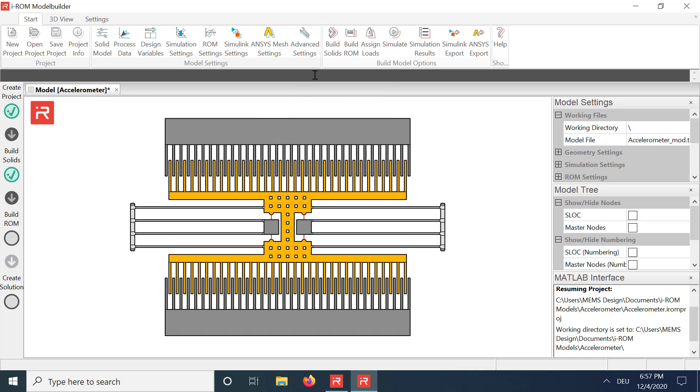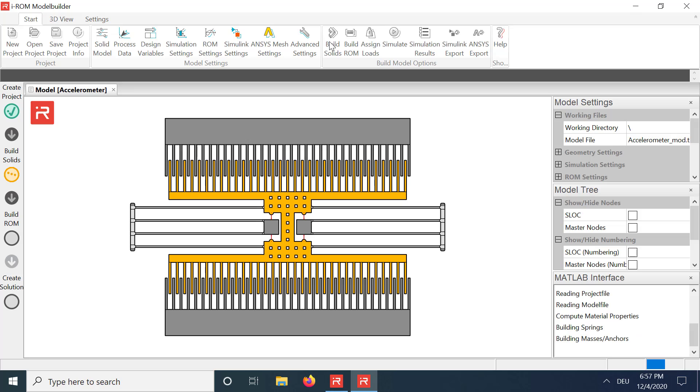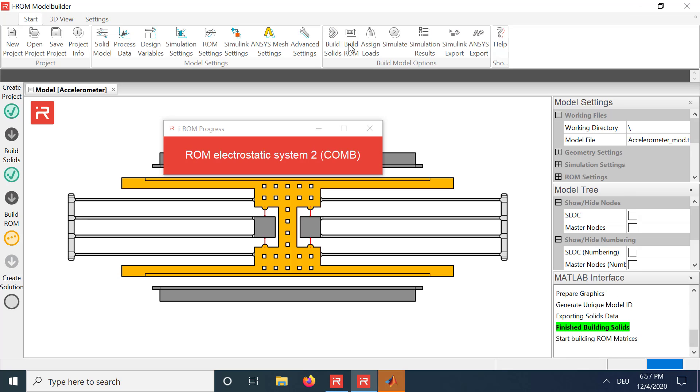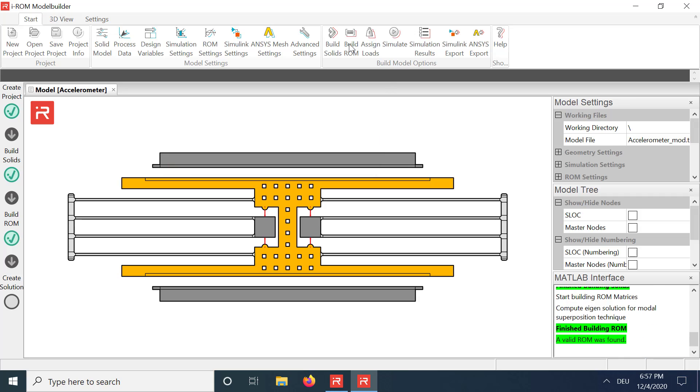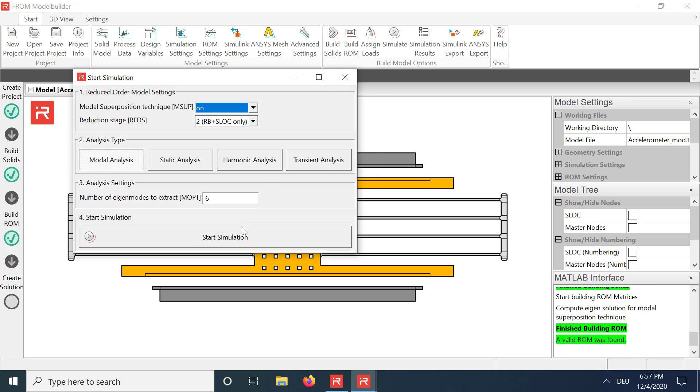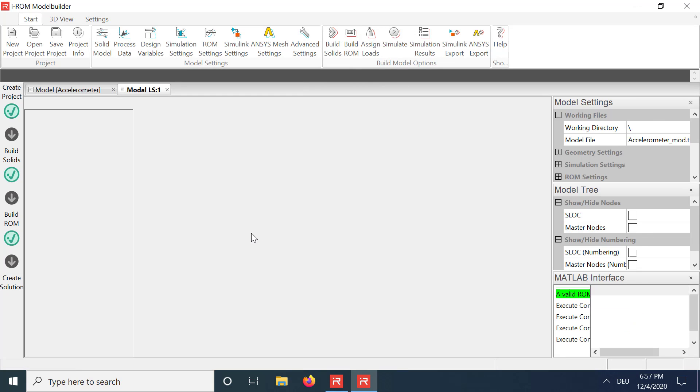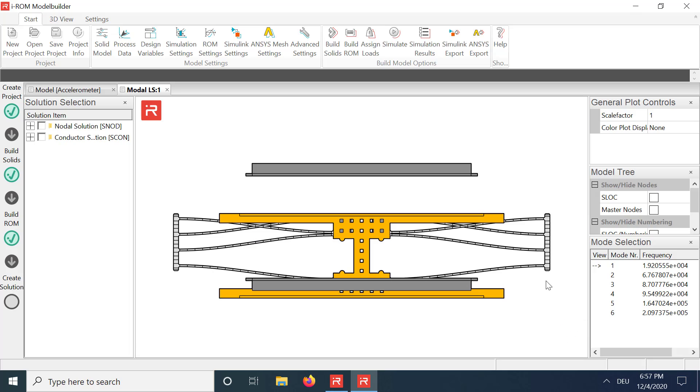Build a new simulation model, and run a modal analysis. The first eigenfrequency is at about 19.2 kHz.